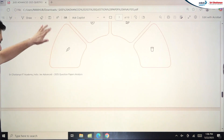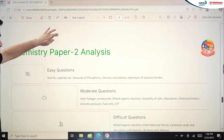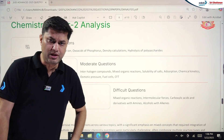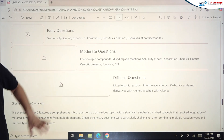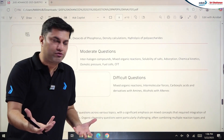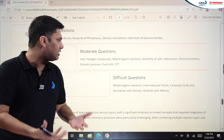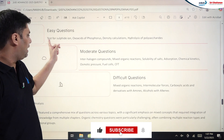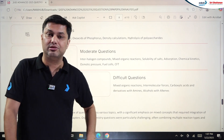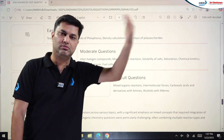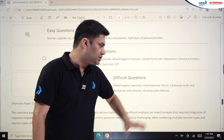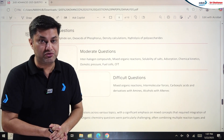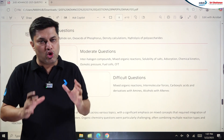For Chemistry Paper 2: easy questions were from Sulfide Ion Test, Oxoacids of Phosphorus, density calculations, and hydrolysis of polysaccharides. Moderate questions were from Interhalogen Compounds, mixed organic reactions, solubility of salts, adsorption, chemical kinetics, osmotic pressure, fuel cells, and CFT. Difficult questions were from mixed organic reactions where you find a product and solve further, intermolecular forces, carboxylic acids and derivatives with amines, and alcohols with alkenes.